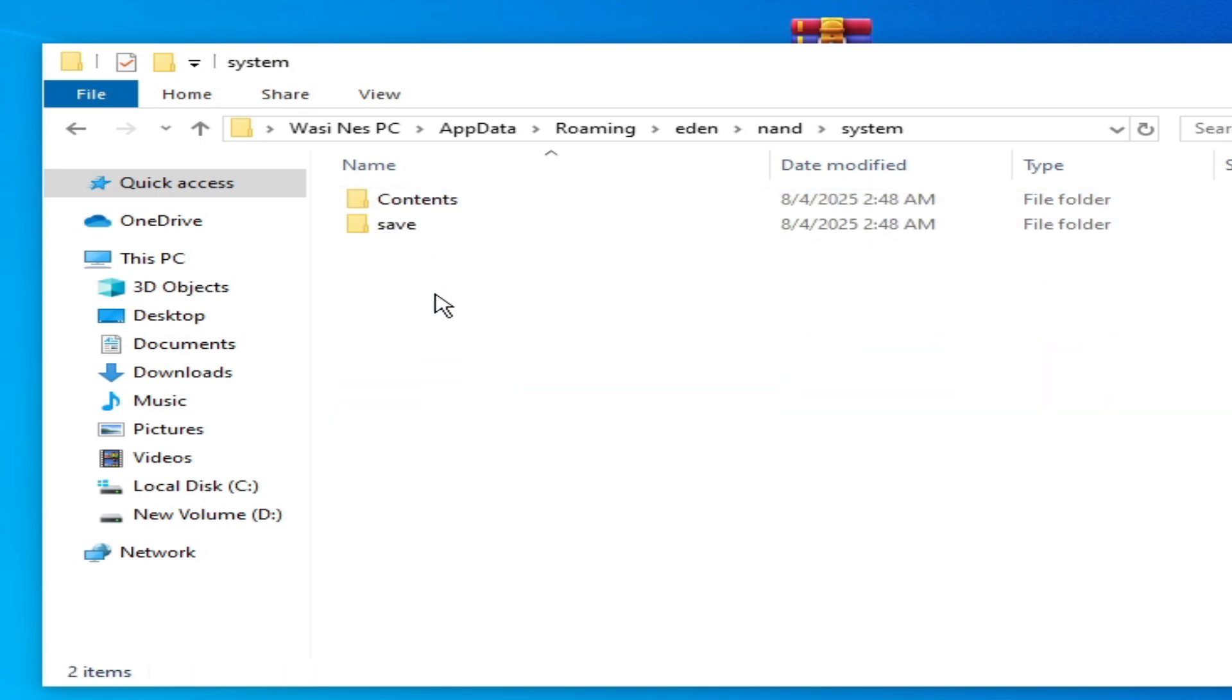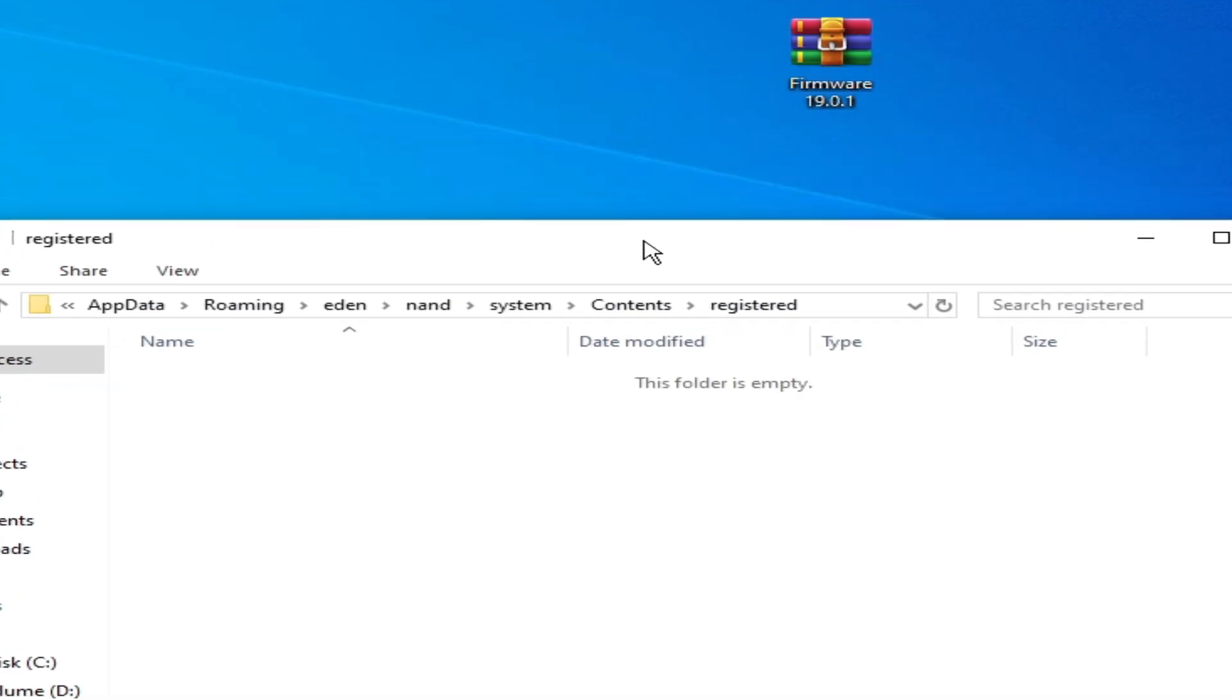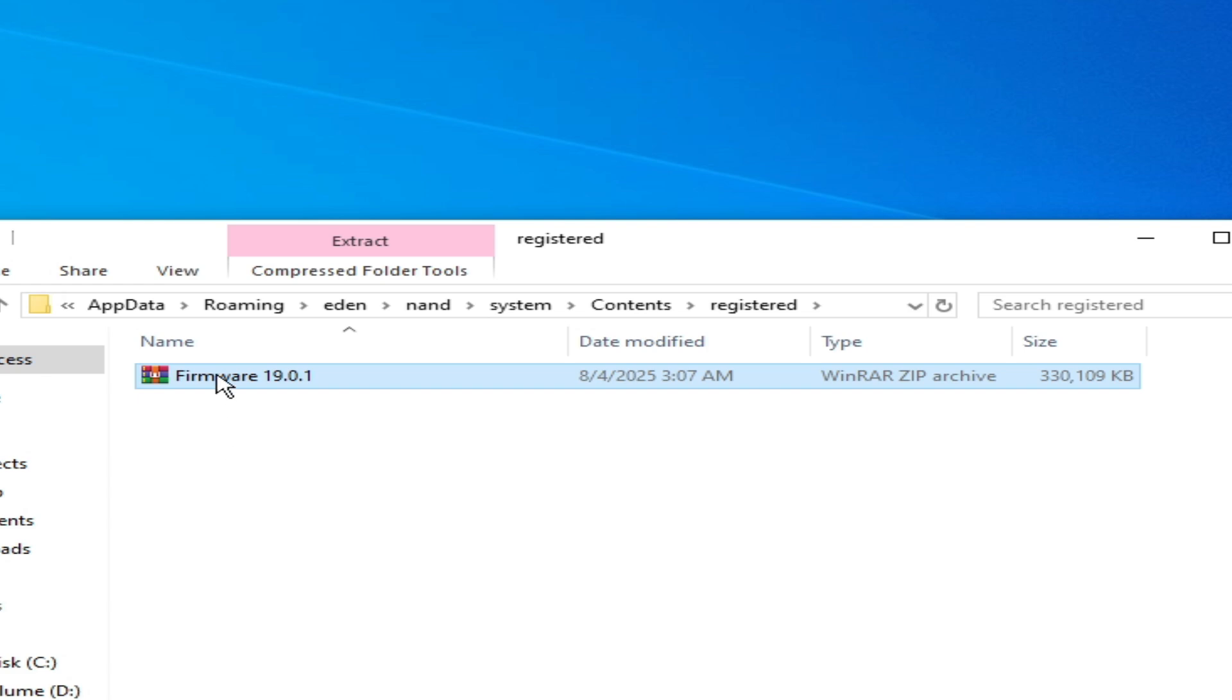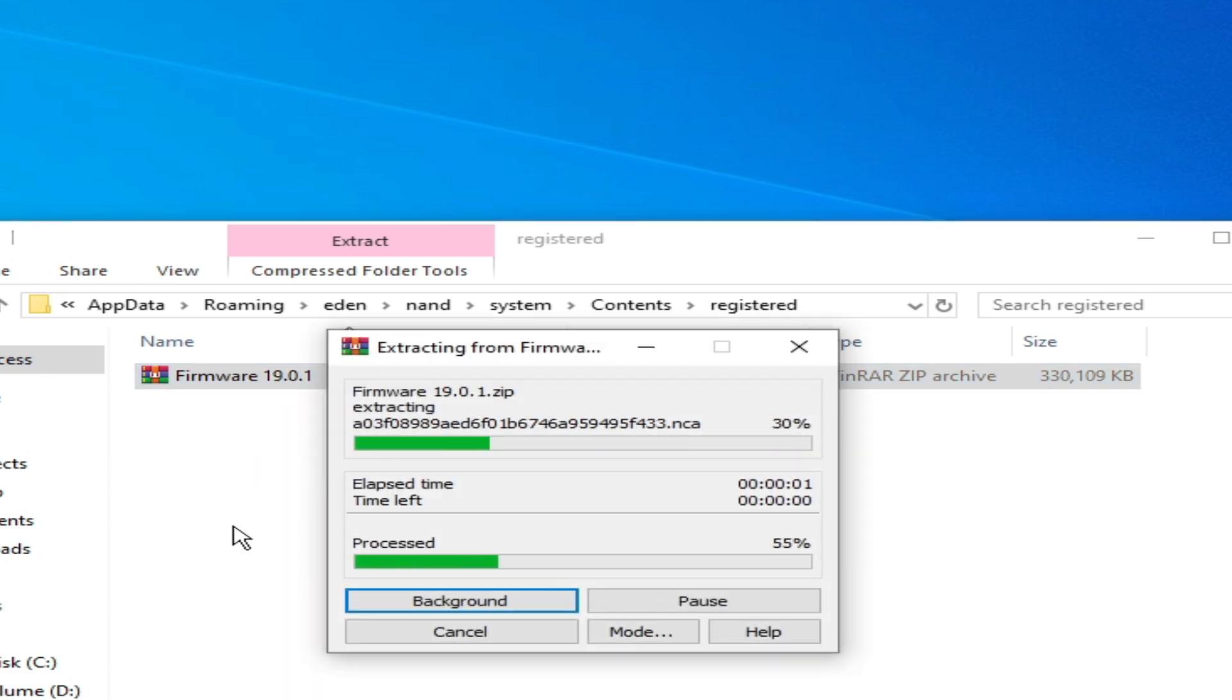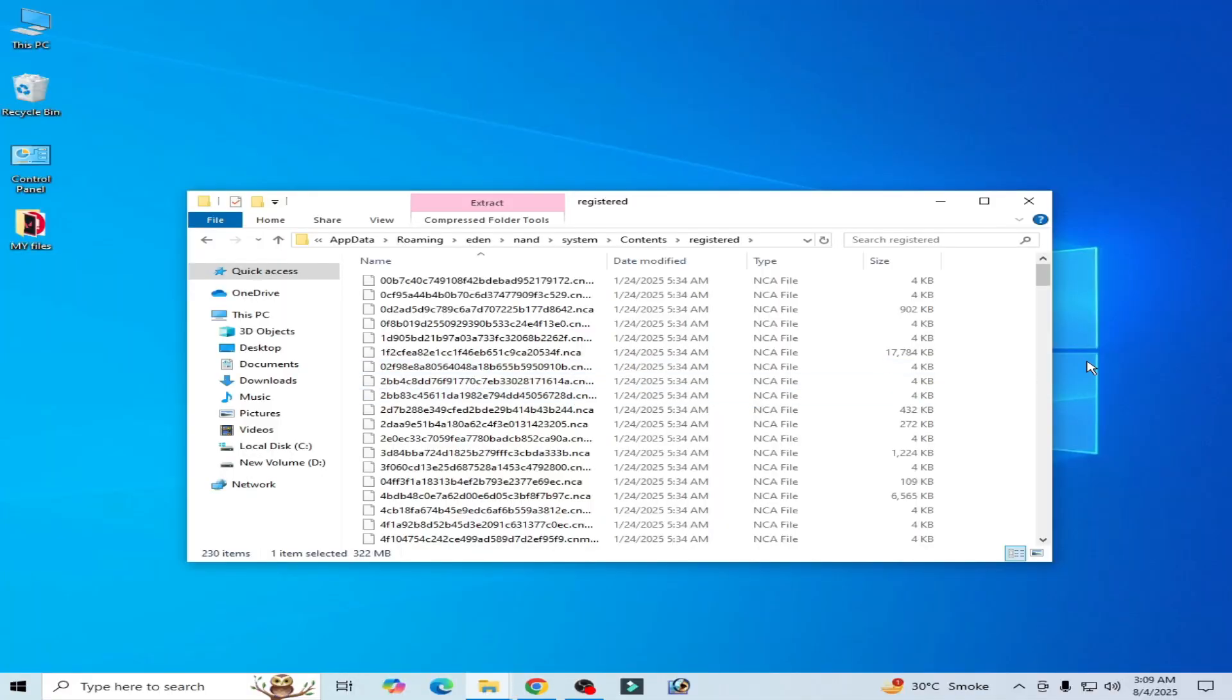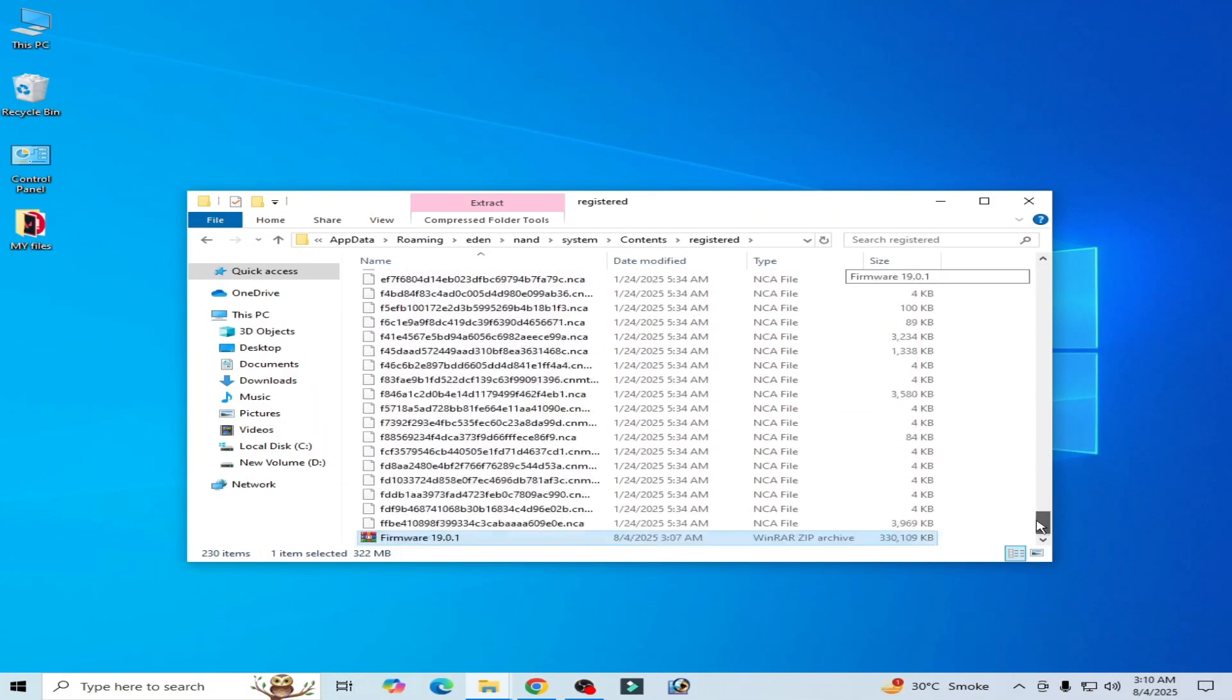Navigate to system, content, registered. Now drag and drop it here and right click on it and extract here. You can see NCA files.